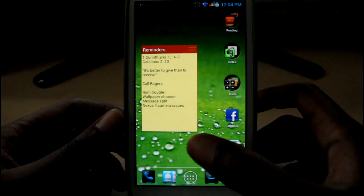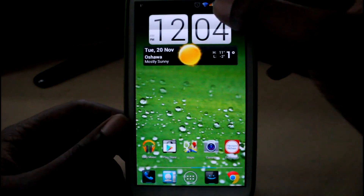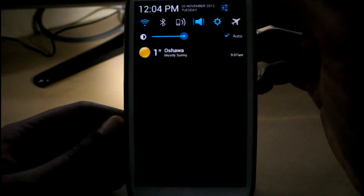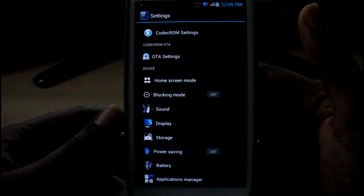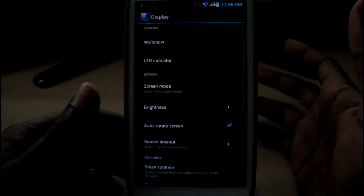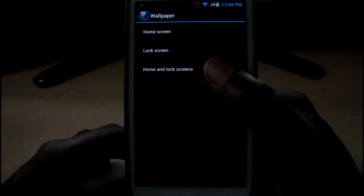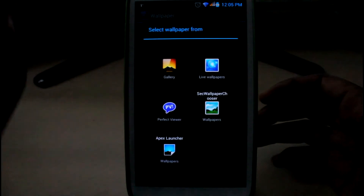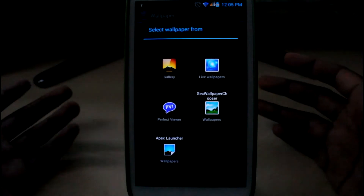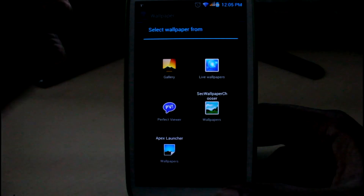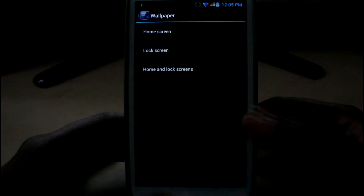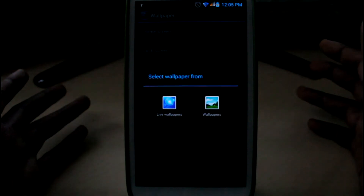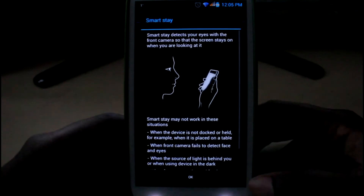Definitely have a problem with the wallpaper chooser — that is a huge thing. I was trying to pick my wallpaper, as I usually have a different wallpaper for my lock screen and a different one for my home screen. But as you can see, if I go to my home screen I get to choose from the gallery and the wallpaper chooser, Apex launcher, whatever I want. But if I go to lock screen, I only get to choose from the stock wallpapers from Samsung. And if I go to home and lock screen, then I get to choose live wallpaper or stock wallpapers. So that's a bit of a problem — I'm not sure if you guys would run into that.